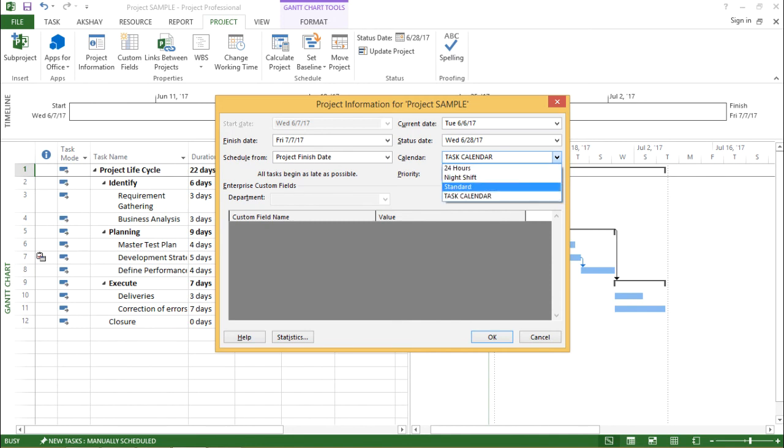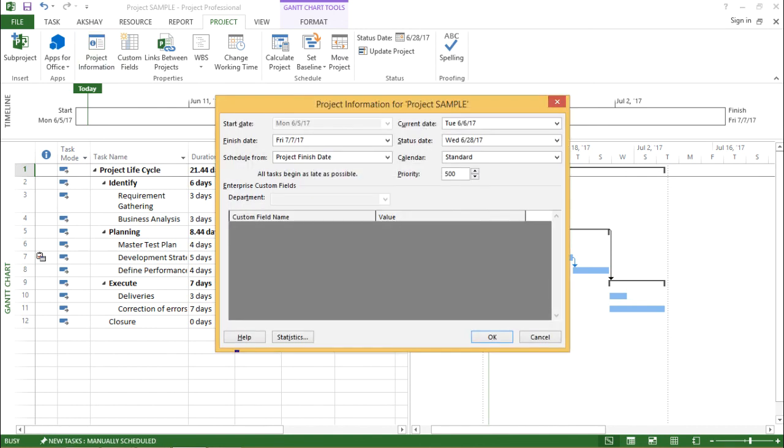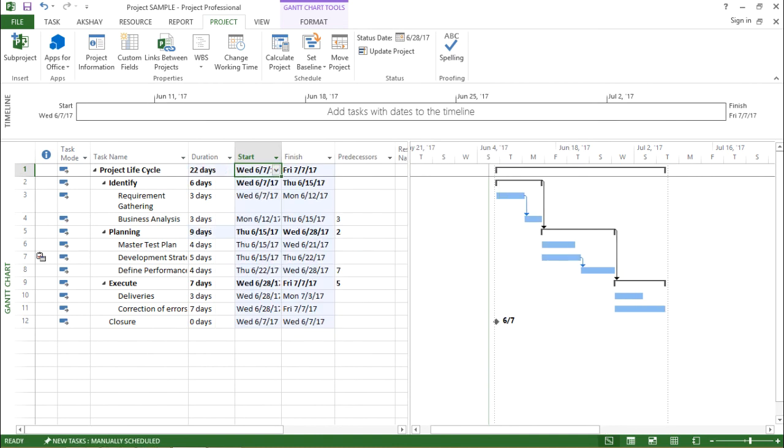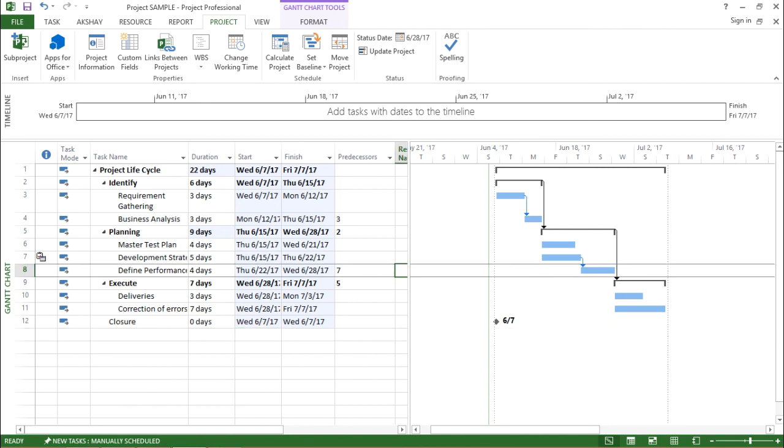So with this, let me keep this as standard and I hit OK. So you see there are subsequent changes. Now if you see it again goes back to 21.44 days, which is not a valid duration of a particular task. So let me make the changes accordingly. I'll go to project information, I'll go to the calendar drop down box and I select the calendar which was being firstly set by me. So I hit OK.